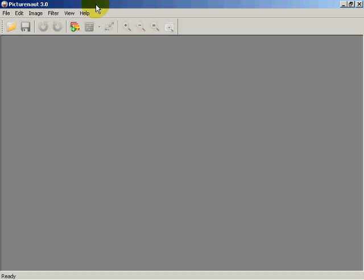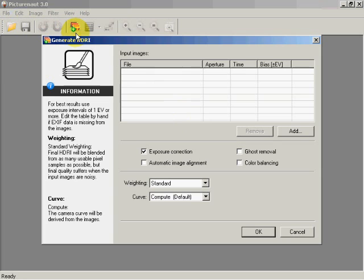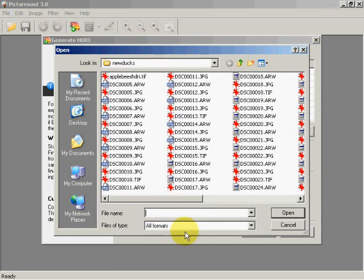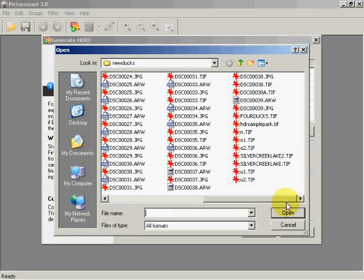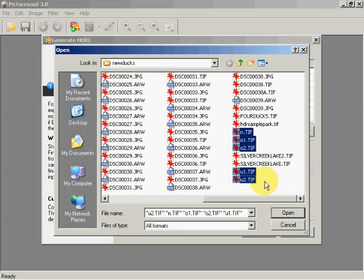What we do is come up here and click on File, then say Generate HDRI — we could also click the icon. We click Add and come over to our images. I've got five images: a normal exposure, overexposed by one EV, overexposed by two EVs, underexposed by one EV, and underexposed by two EVs — which means underexposed by two exposure values, achieved by adjusting shutter speed or opening the lens by a full stop.